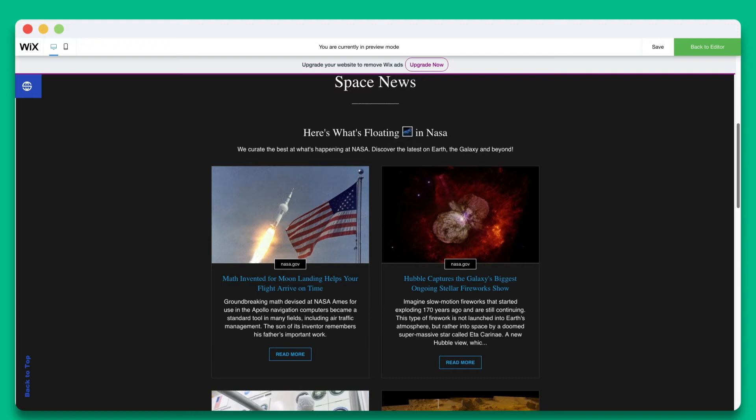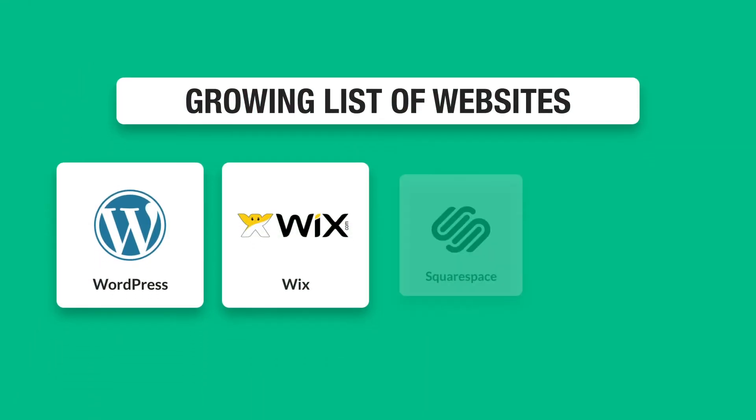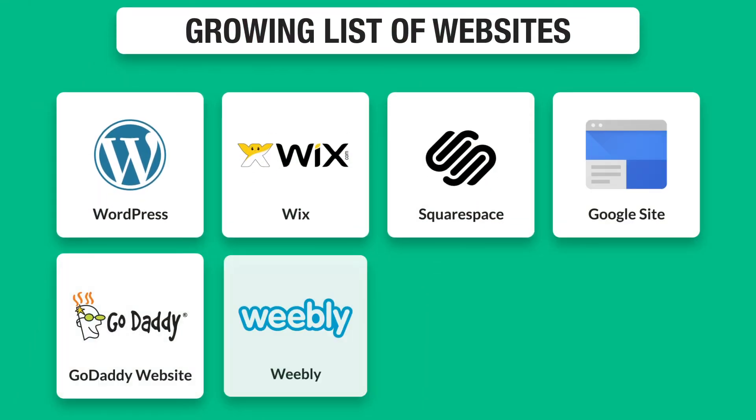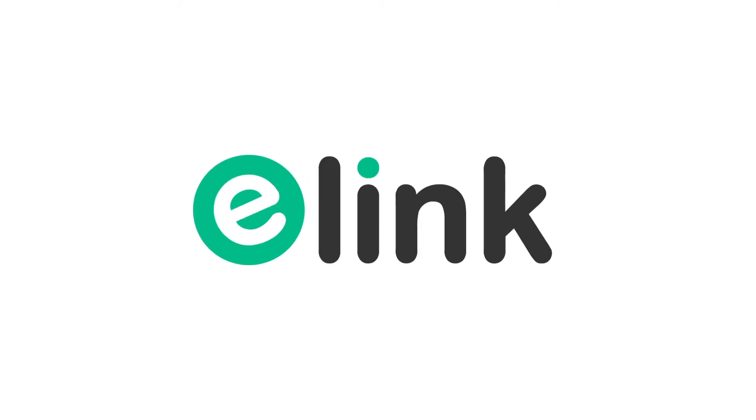eLink is one of the best-kept secrets and is an important time-saving tool for running any website or blog. Here are just some of the growing list of websites eLink posts can be embedded on. Adding fresh content to your website or blog is really that easy. Go to elink.io and create beautiful content in minutes.